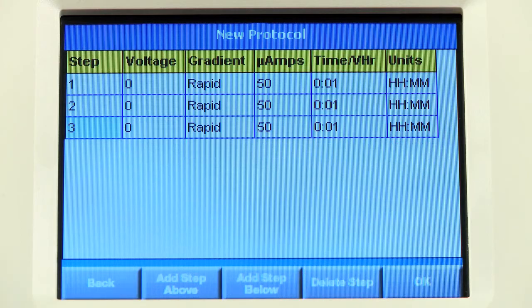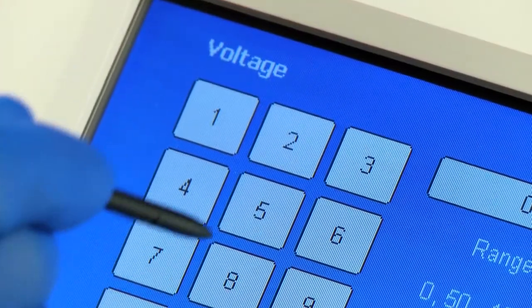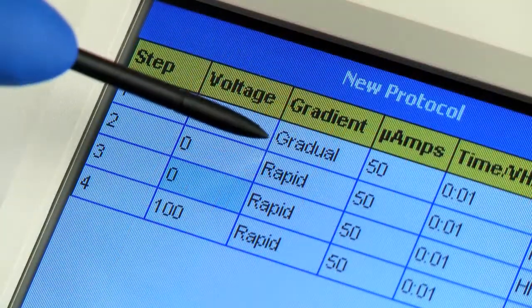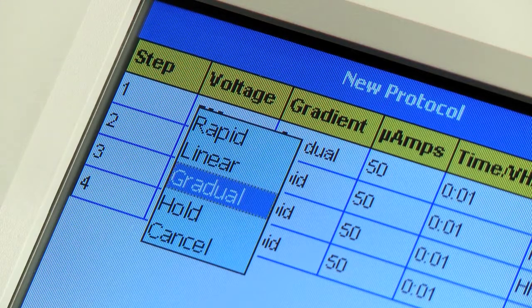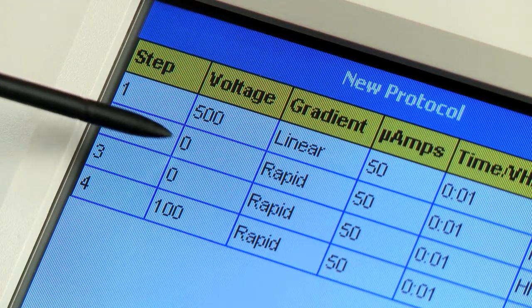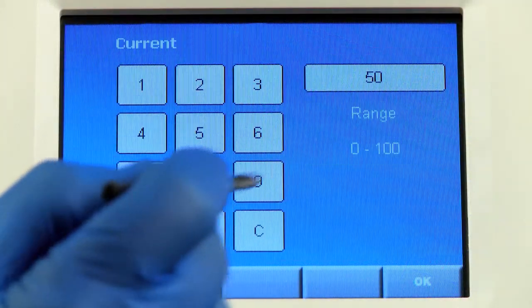To change the parameters, click in the boxes. You can set the voltage, type of gradient, and current for each step.